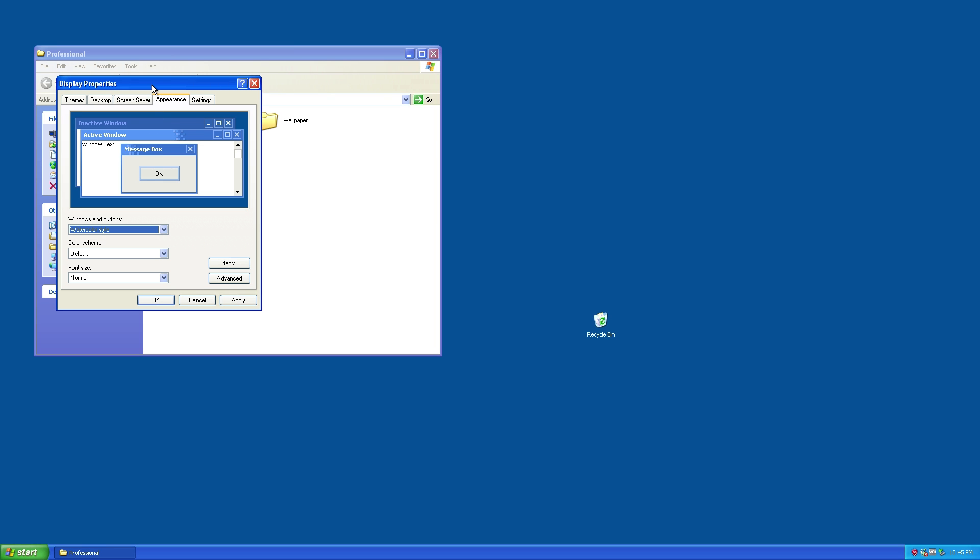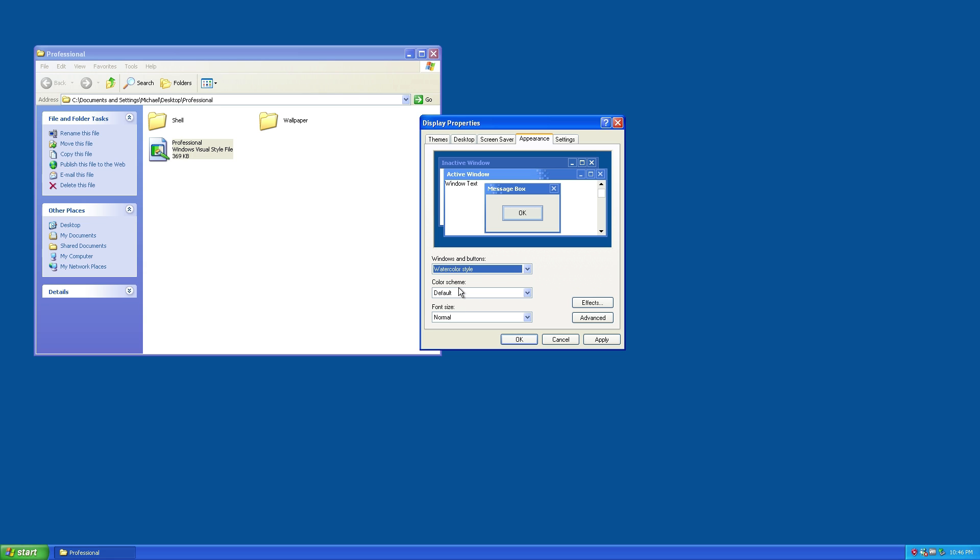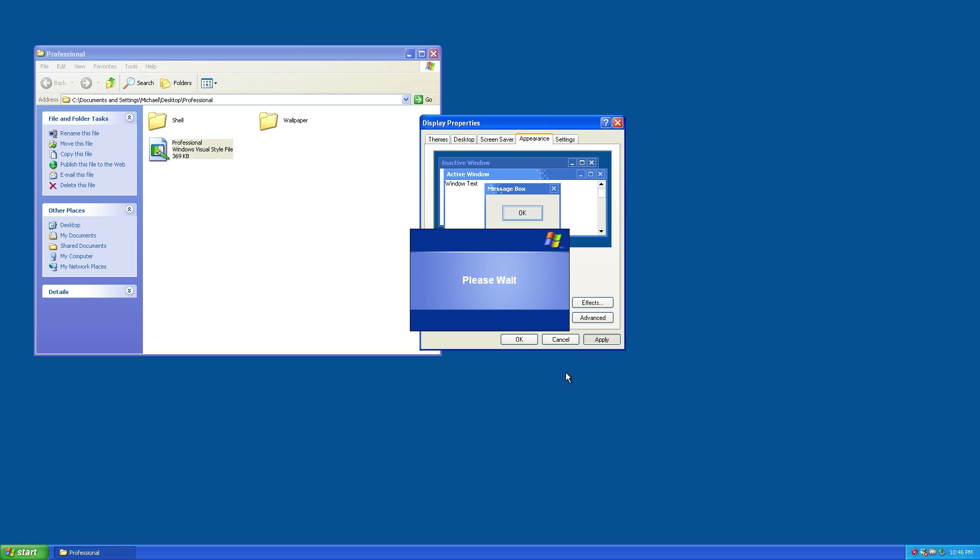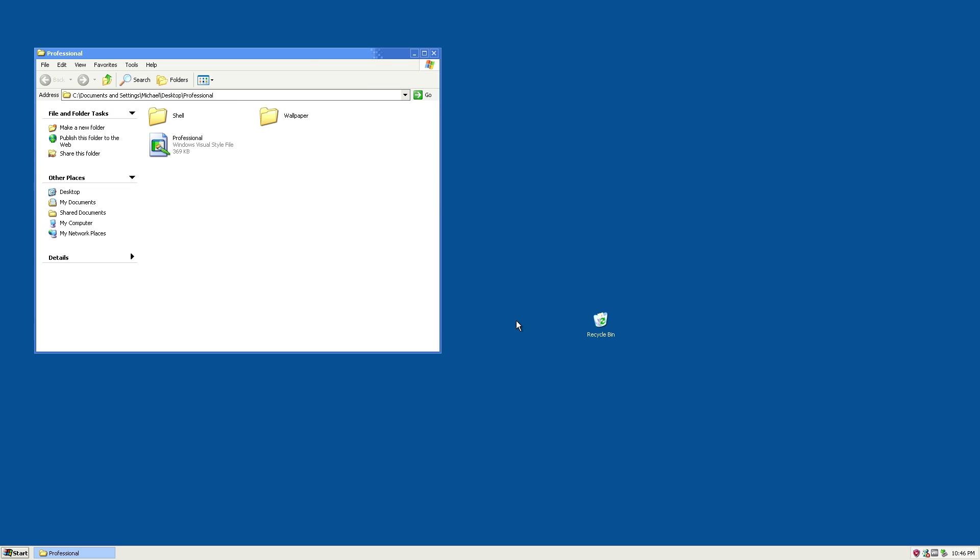When you open that, you'll see in the preview window that we now have the watercolor theme. You can change it from Windows XP style to watercolor. We only have the blue variant of the watercolor theme. Once you have it selected, click apply.